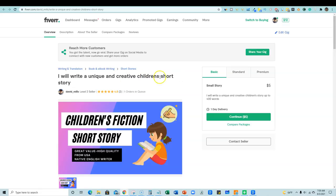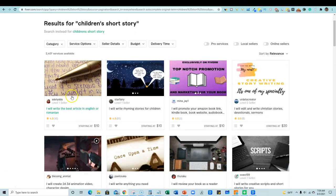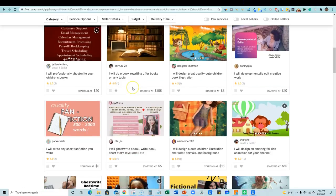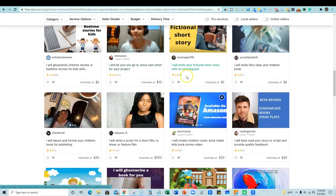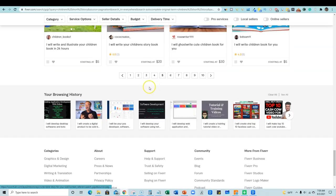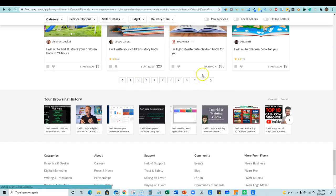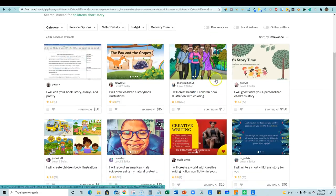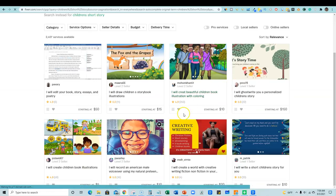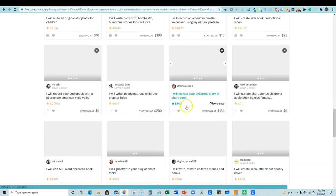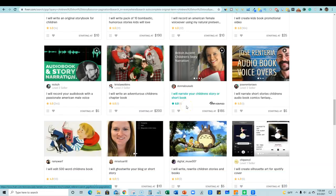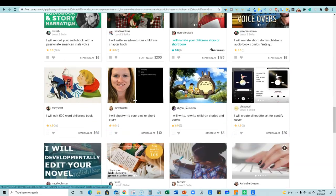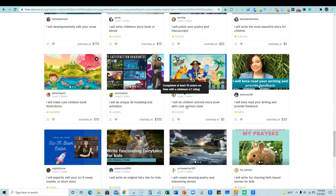So I tried children's short story over here, children's short story, and I cannot find my gig anywhere. I cannot find my gig to save my life anywhere on here, I'm on page two and then go to page three.